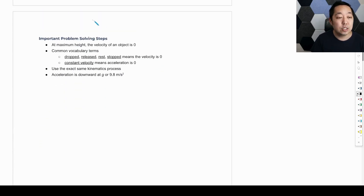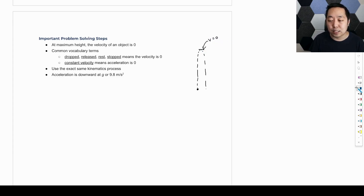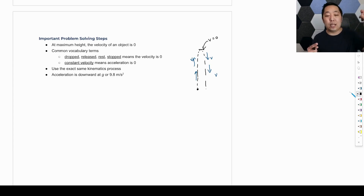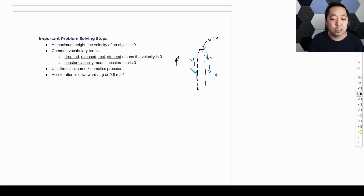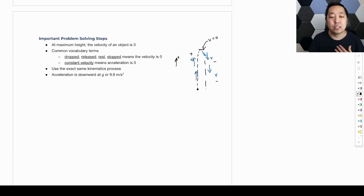If I throw a ball up into the air, it's going to go up and come back down. At the maximum height, the velocity is zero. On the way up the velocity is upward (positive), and on the way down the velocity is downward (negative). So right at the top, we're transitioning from positive to negative velocity, which means the velocity is zero at maximum height.